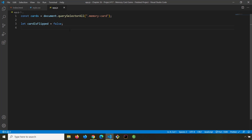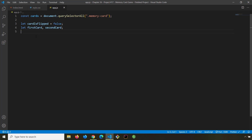We are going to initialize two more variables: the first one is 'firstCard' and the second one is 'secondCard'. I'm not going to give them any values right now, and this is perfectly valid in JavaScript — we're just initializing them and the values will come later.